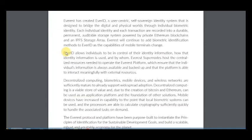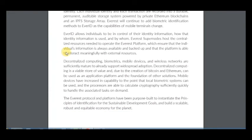Everest has created a user-centric self-sovereign identity system designed to bridge the digital and physical worlds through individual biometric identity. Its protocol and platform have been purpose-built to instantiate the principles of identification for the Sustainable Development Goals and build a scalable, robust, and equitable economy for the planet. This means the project has enormous potential and could become a leader in this field.